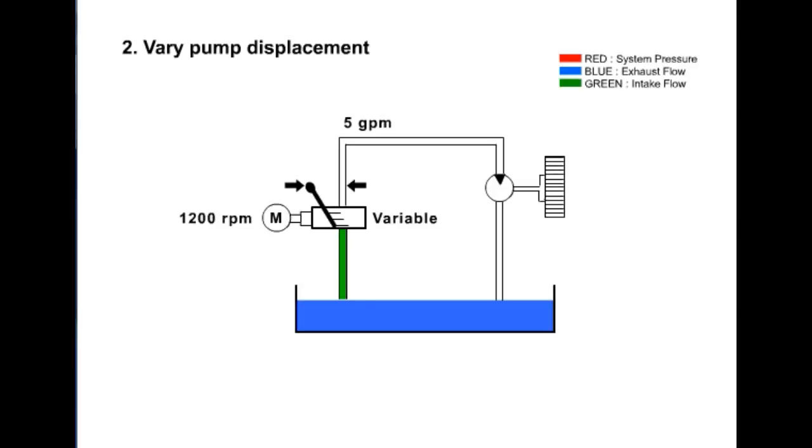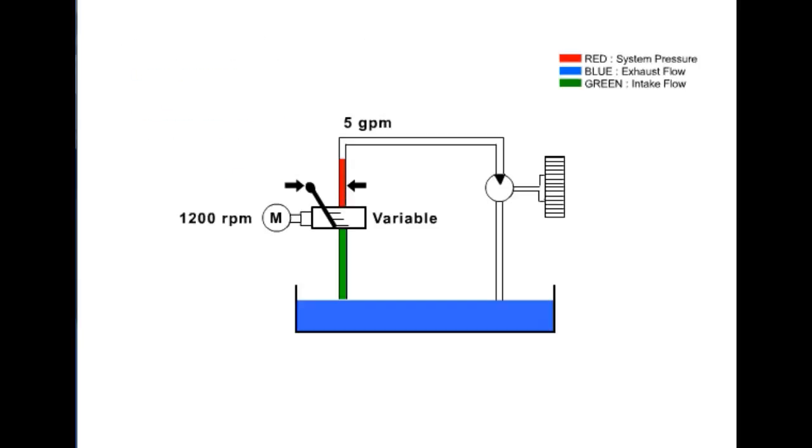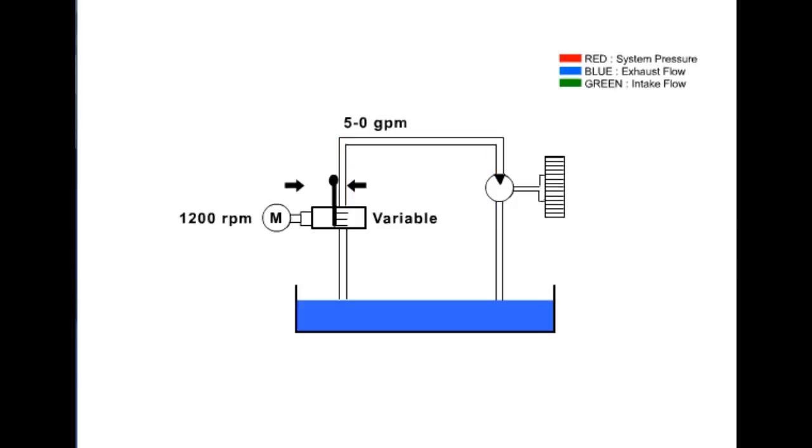Several means of varying the swashplate angle are used. They may include hand levers, mechanical stops, or more sophisticated hydraulically positioned devices. If the pump produces 5 gallons per minute flow with 1200 RPMs at maximum displacement, the GPM can be varied by moving the swashplate into the upright position or de-stroking the pump. This will vary flow from 5 to 0 gallons per minute.